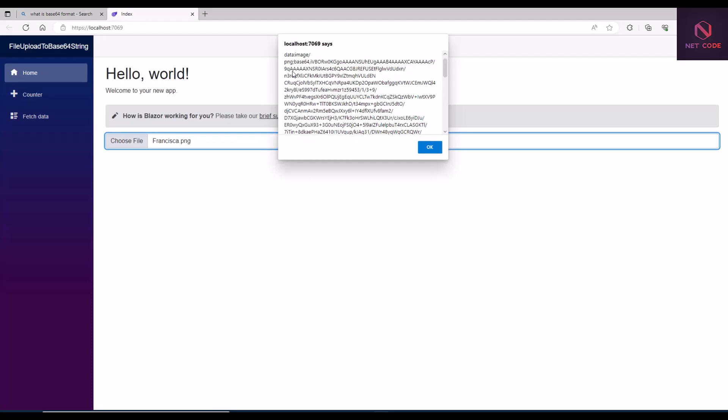If you want me to get the API and database ready, save this data to the database, retrieve it, and pass it as a source to an image element, let me know in the comments section. Once you have the image converted to a Base64 string, you're good to go and can do whatever you want with it. Make sure you subscribe to the channel, give a thumbs up, take care, and I'll catch you in the next video.